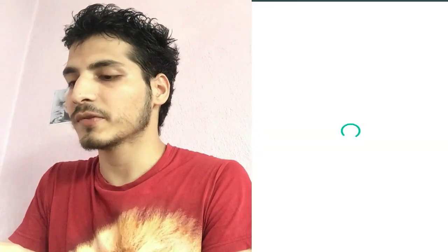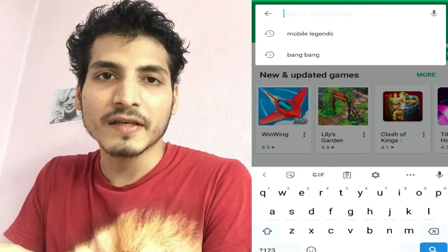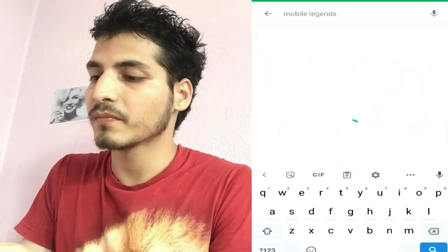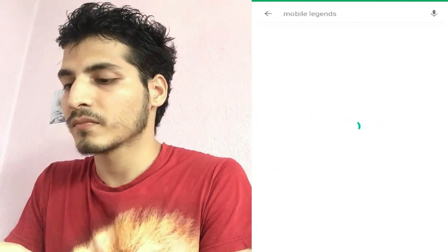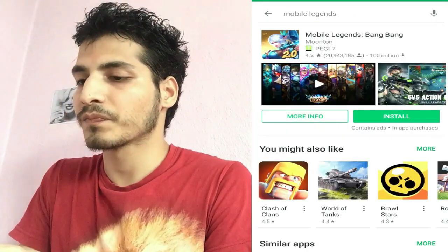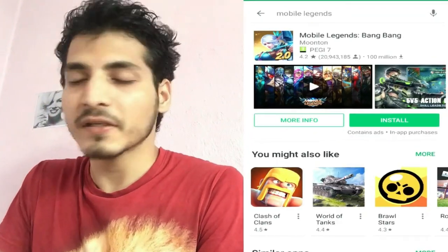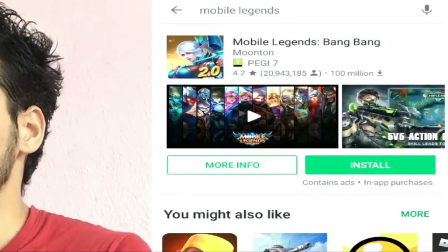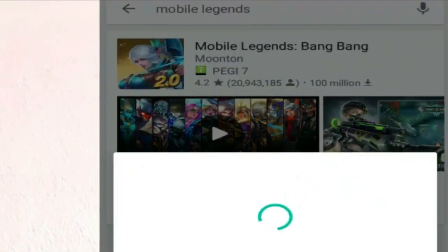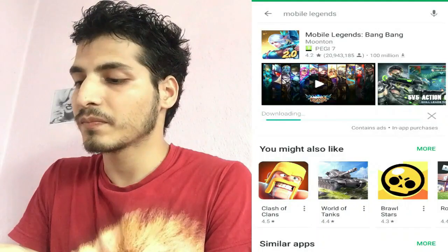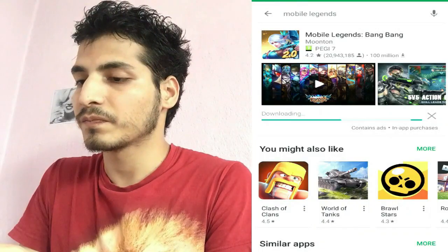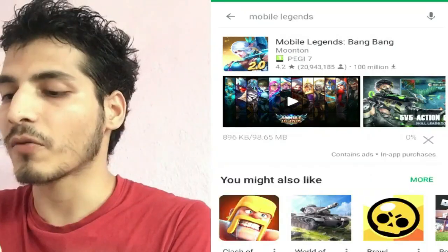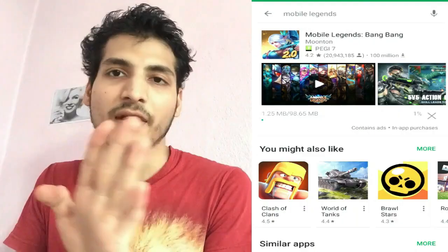Accept the terms, and I'll again search the Mobile Legends game. You can see it's listed on the Play Store now. You can hit install to install the game. Now it's installing normally like all other apps.